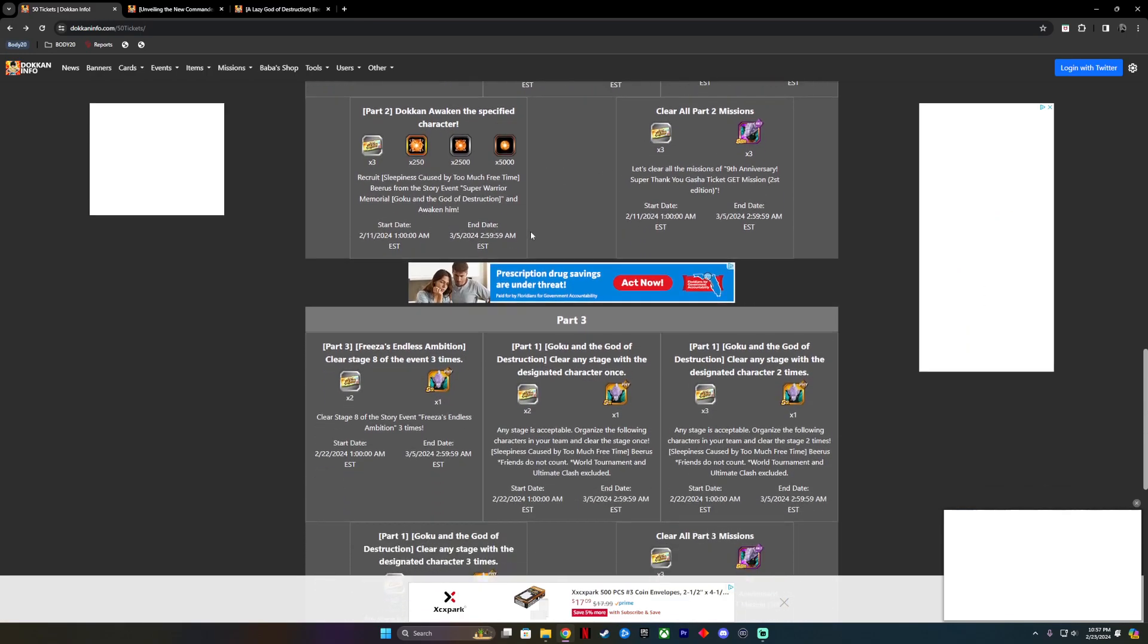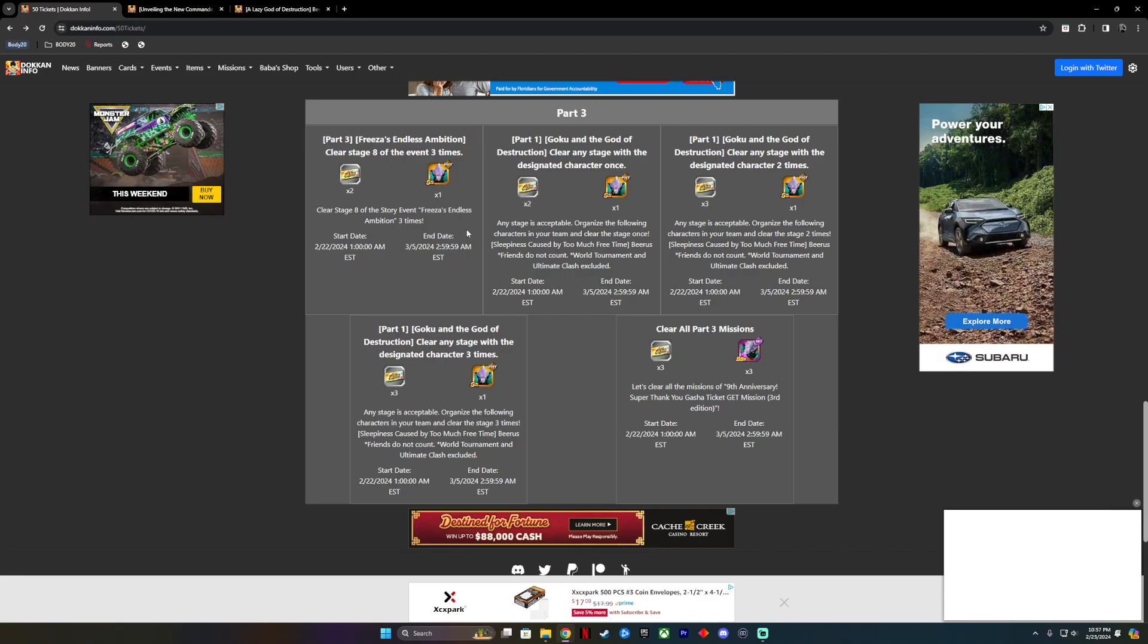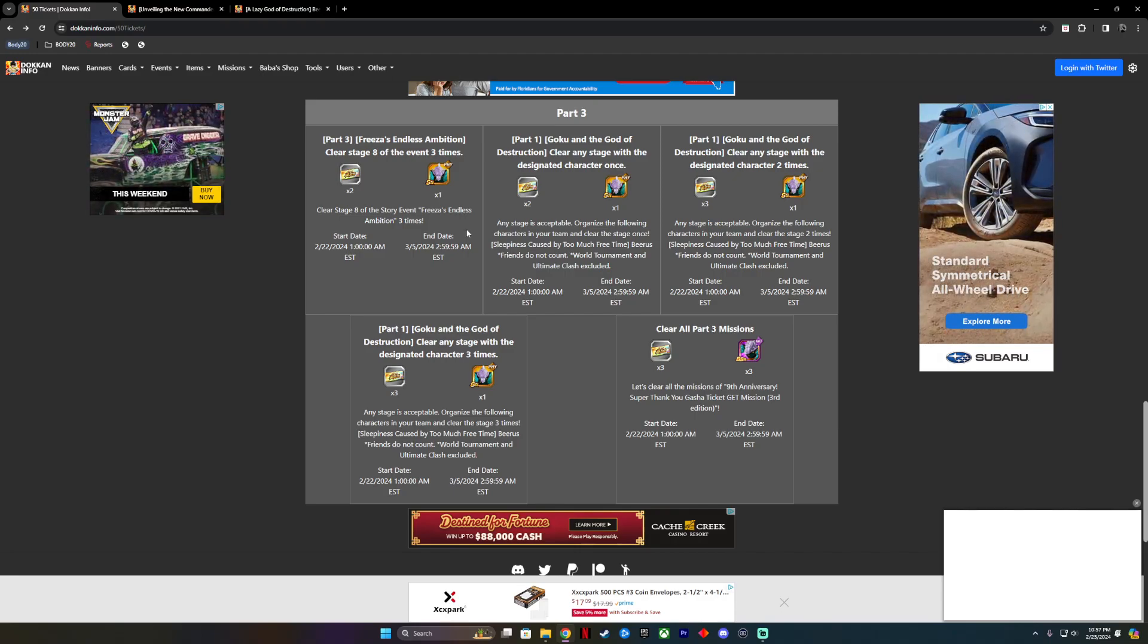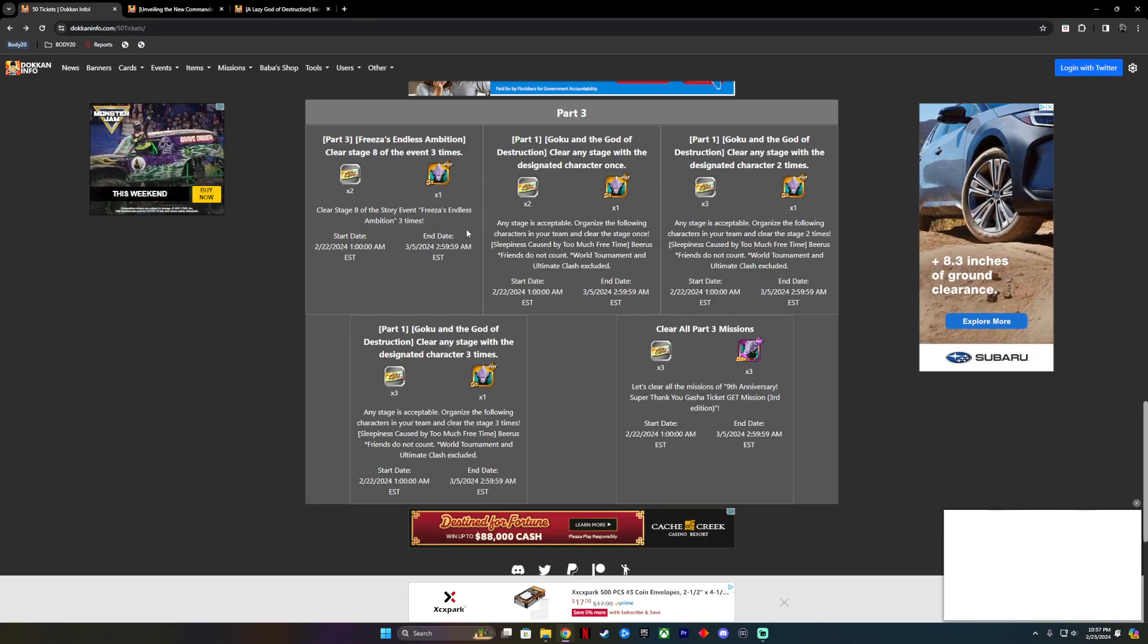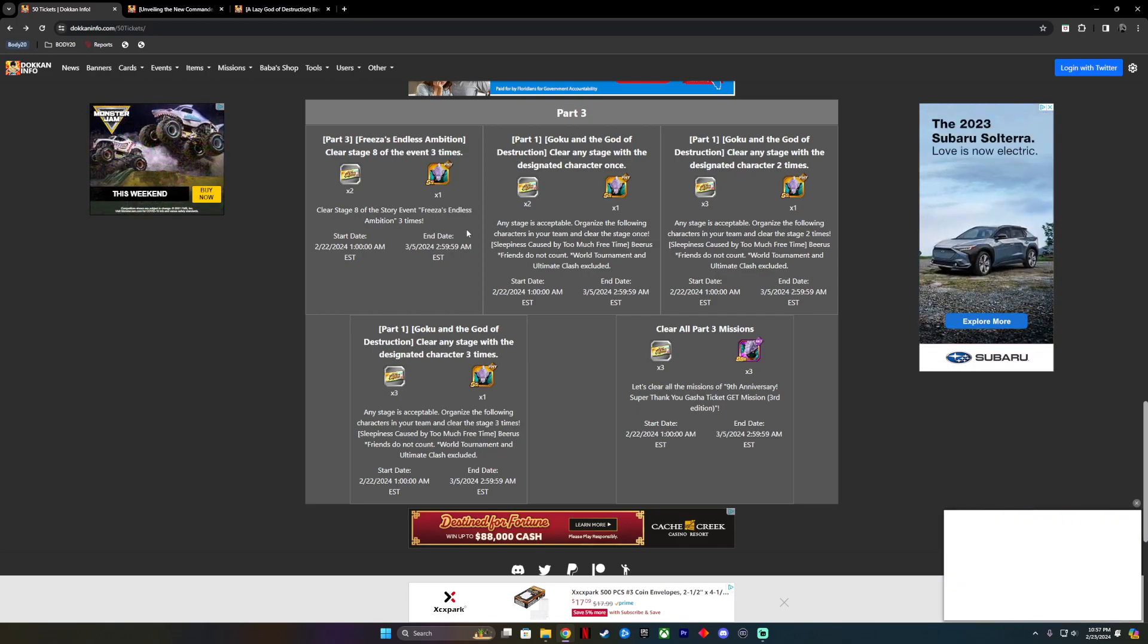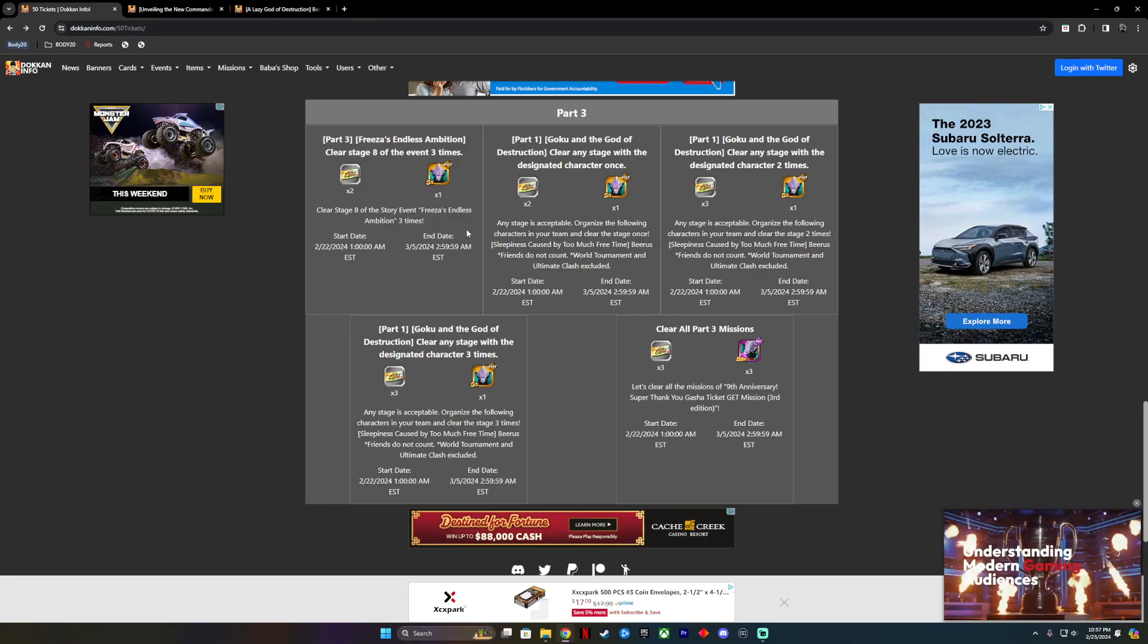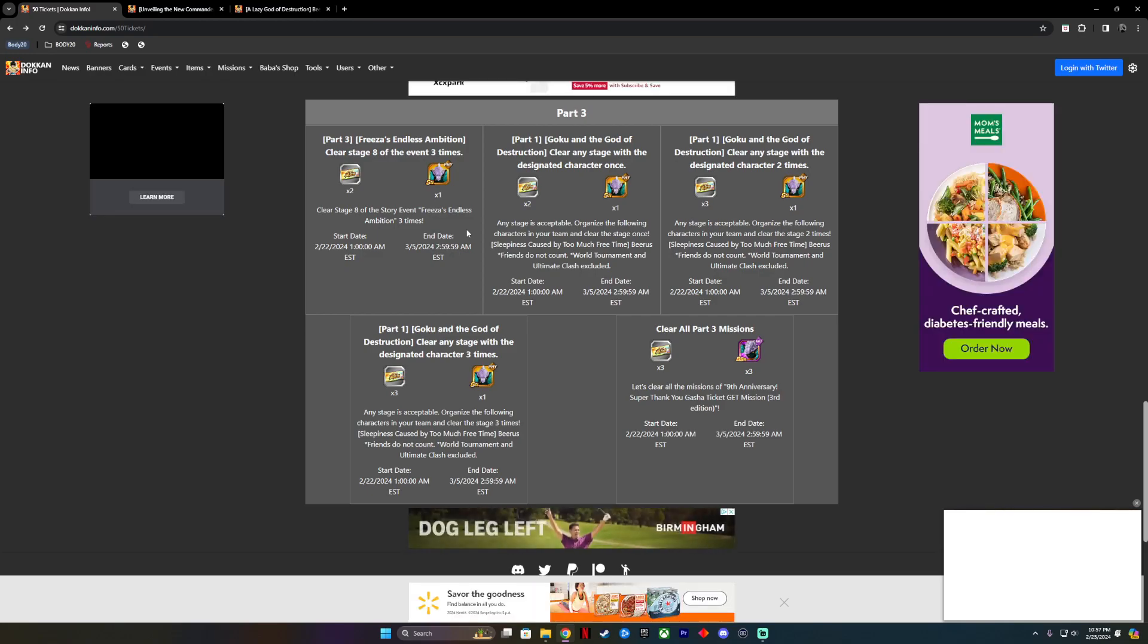Now we're coming to part three. This is where towards the end of the celebration we'll start to get the good stuff. This will be Frieza's Endless Ambition, clear stage eight three times. All you got to do is just beat the stage three times, not a big deal. Then you have to do the same for Goku and the God of Destruction, which is Beerus' stage. You have to clear any stage with Beerus on your team. It's not terrible, you literally just have to awaken characters, grind out some stages, and have the characters on your team.